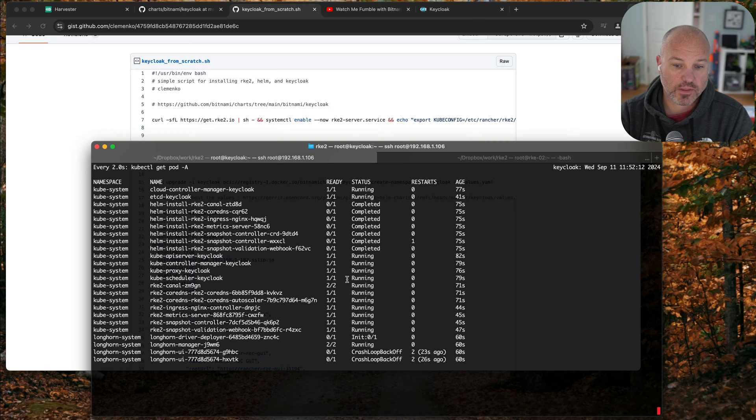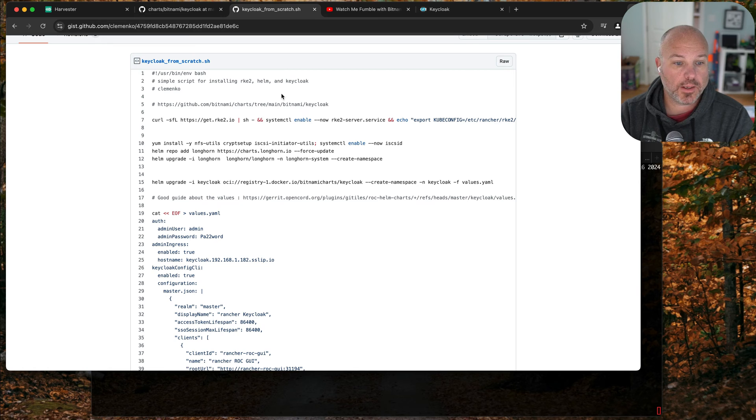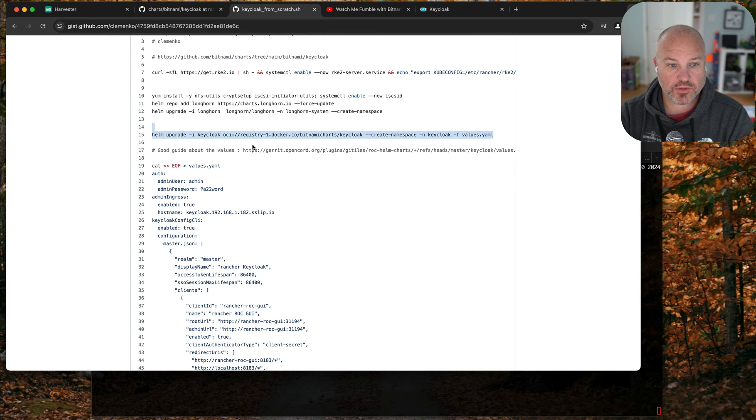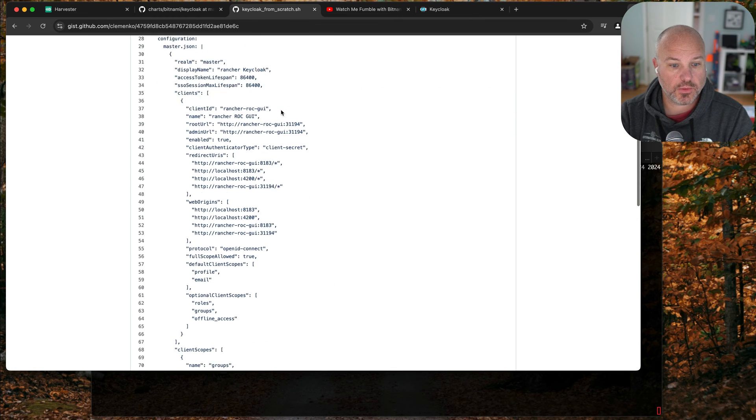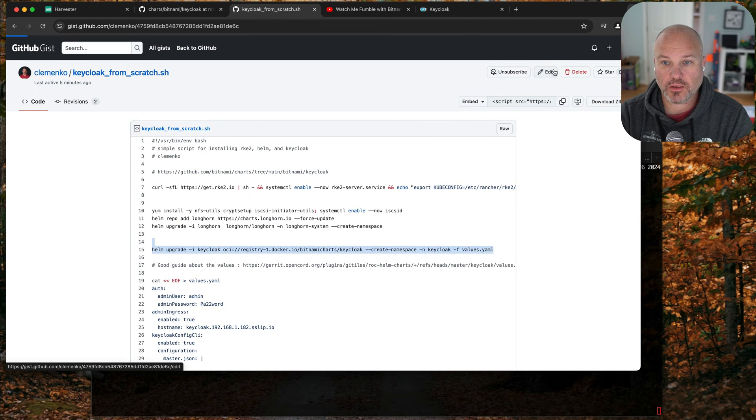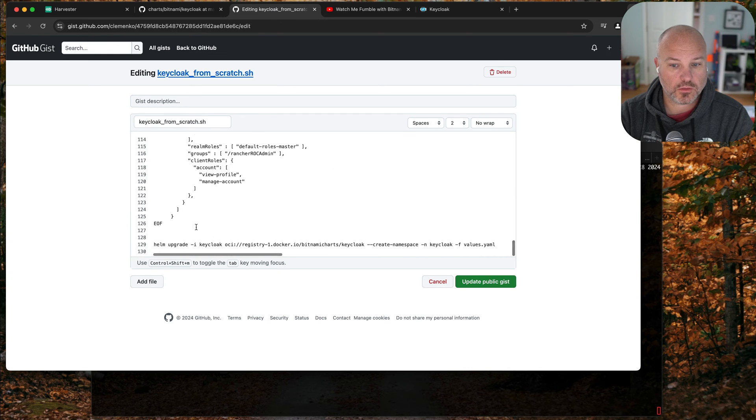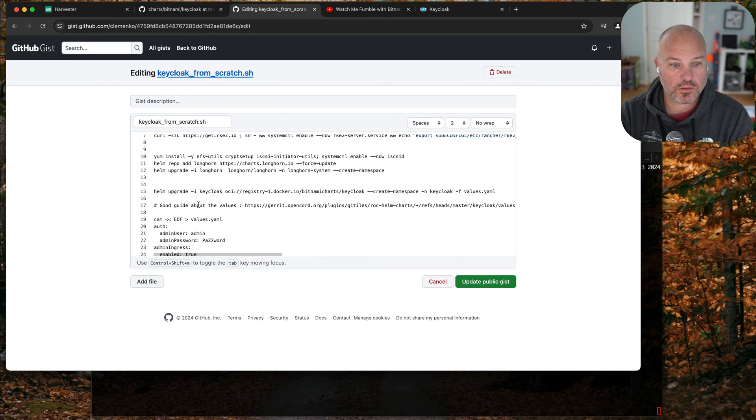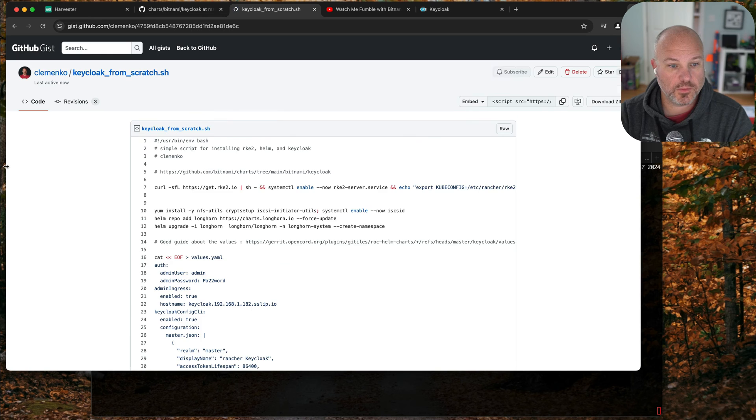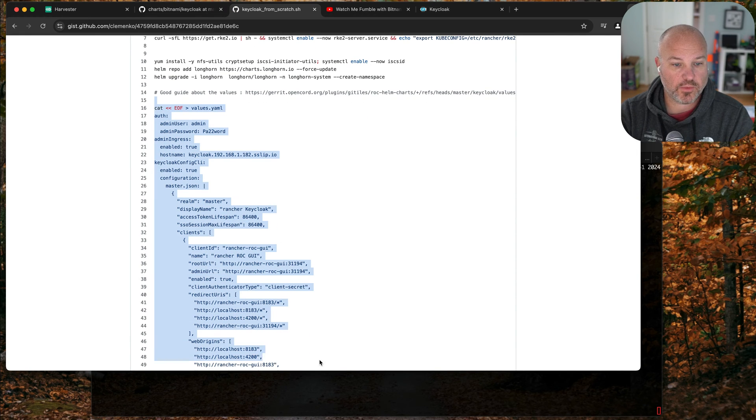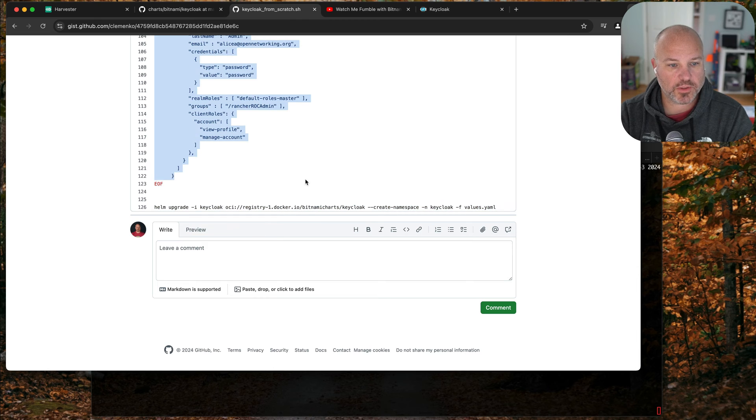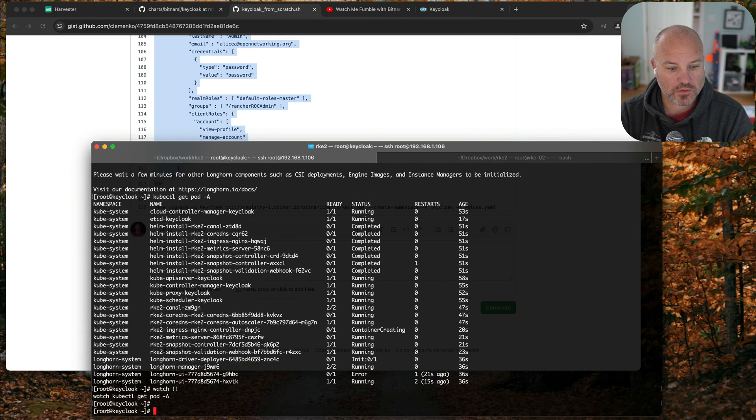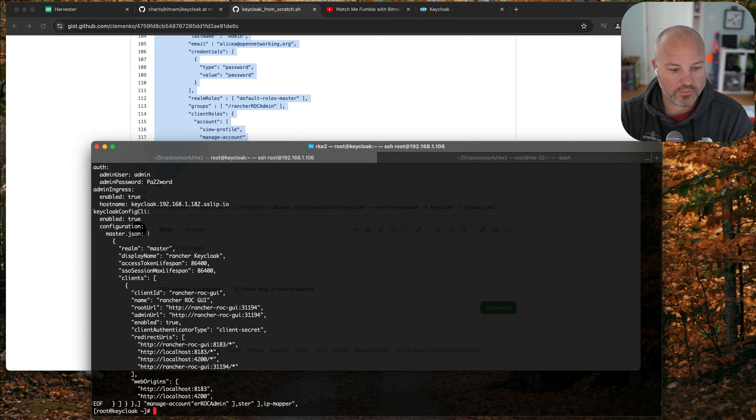Yeah sometimes these things do take a minute. While that's loading, we still have the chart. Let me go over the values real quick. I see the problem. There we go, so we got to write the file first. While we're waiting for that, we can actually write the file. Let's go ahead and create a values.